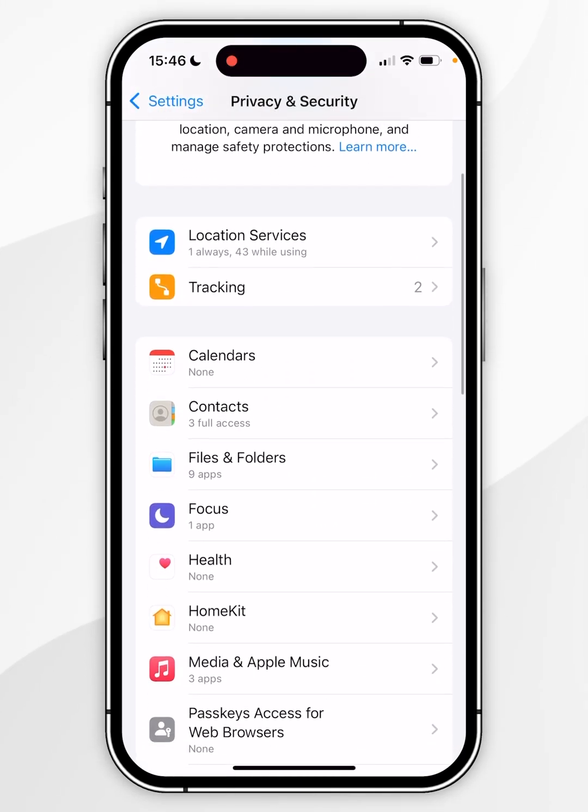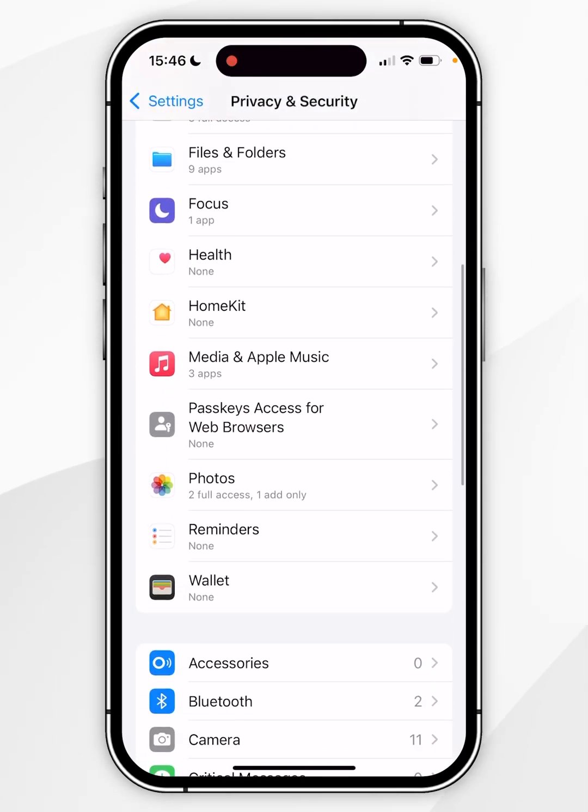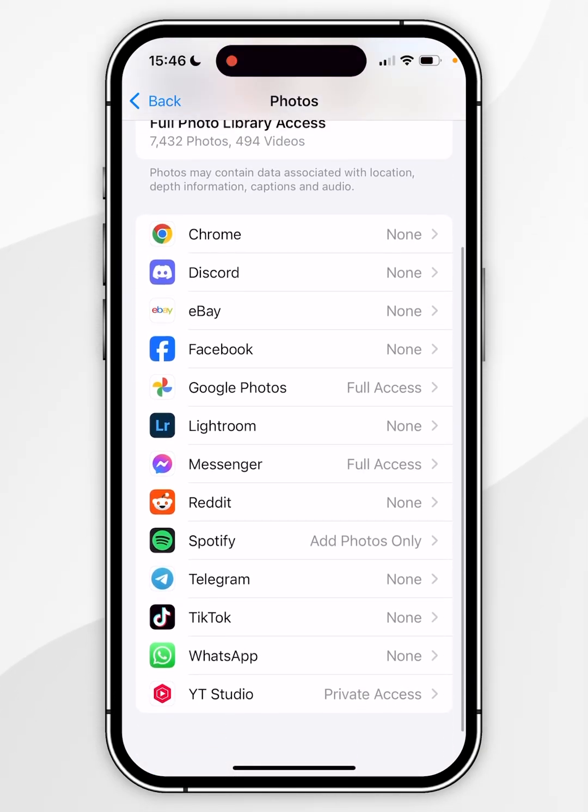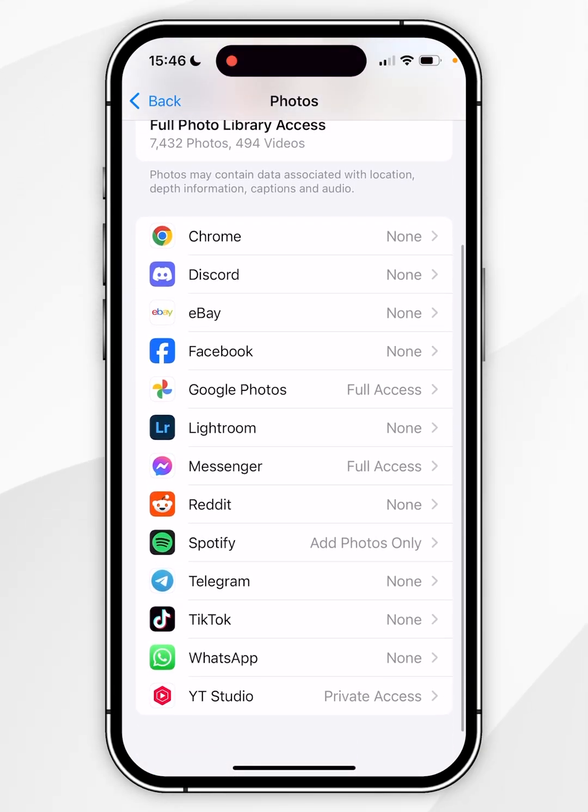Now scroll down to find the Photos option and click into that. If we scroll down here we'll see a list of all of the applications that we can allow full access for.